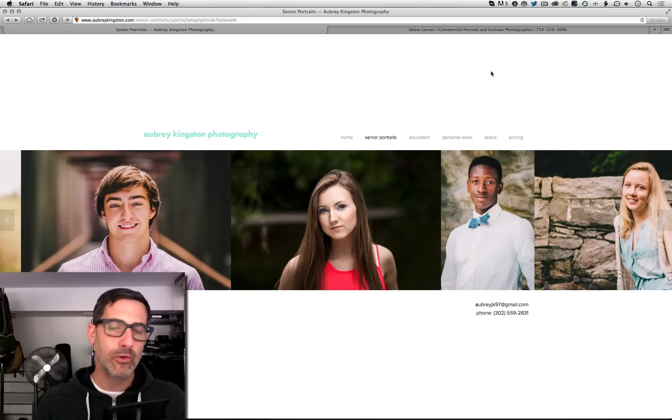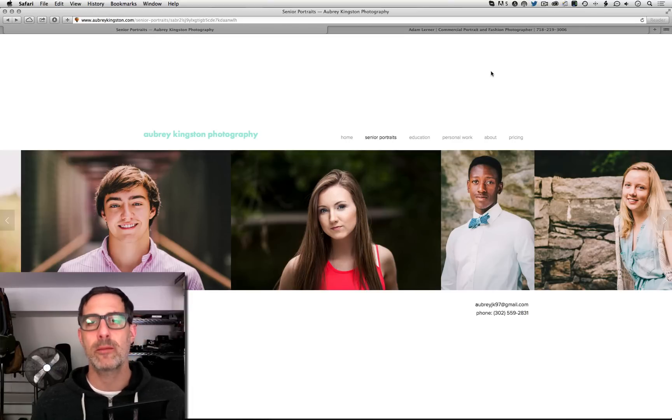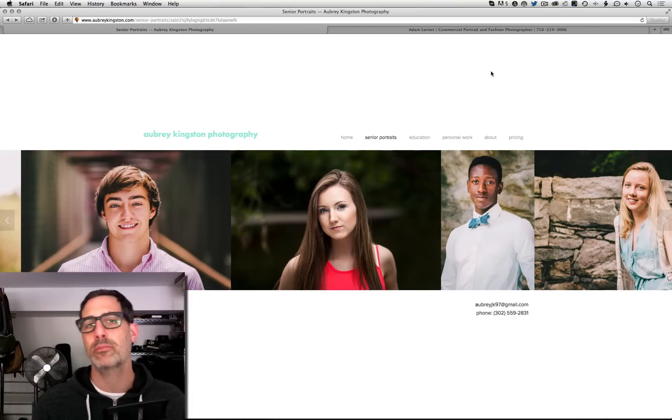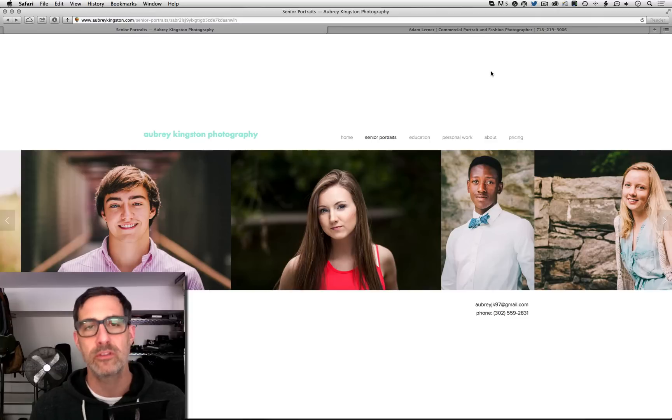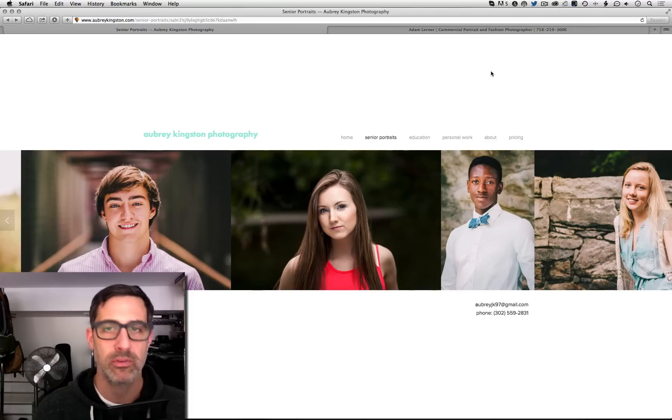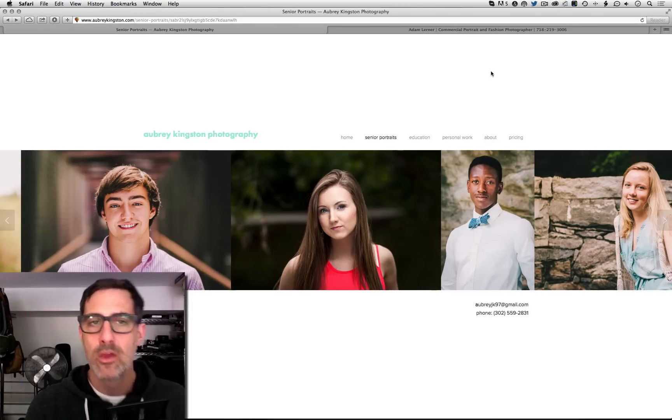Adam Lerner, brooklynphotoworks.com, and today I've got a quick tip or nugget for you guys that are using the Squarespace platform.